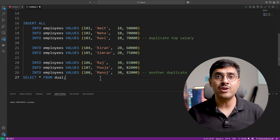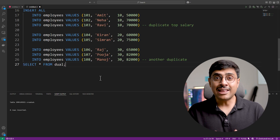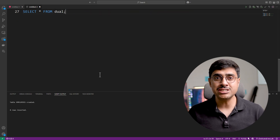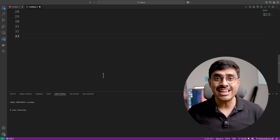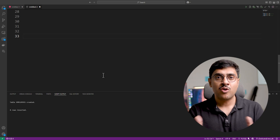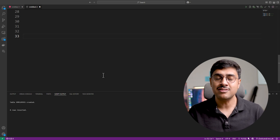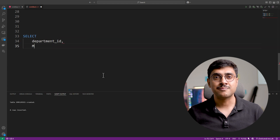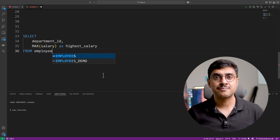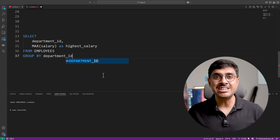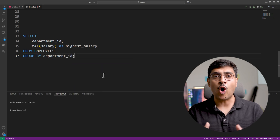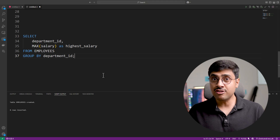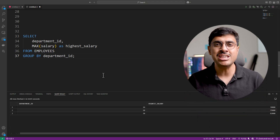You can download the entire SQL script from the description and the pinned comment. Let's begin with the SQL interview question. We were asked to fetch the highest salary in each department. This is very straightforward — we just need to use the MAX aggregate function. Since we need the highest salary from each department, we use GROUP BY on the department_id column. This query returns the highest salary for each department.